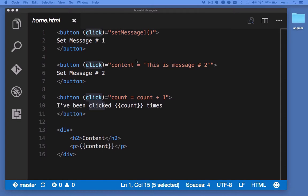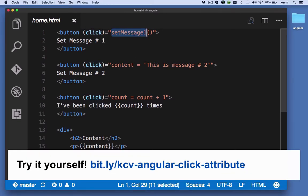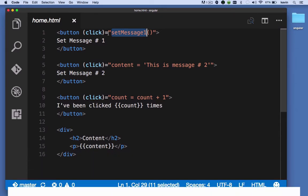In this example I've taken a couple of different approaches. The first approach is providing a method name to the click attribute.